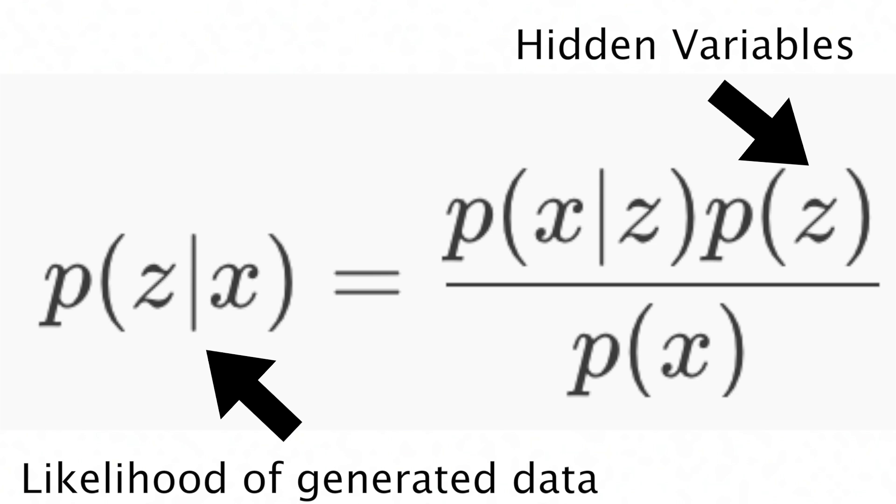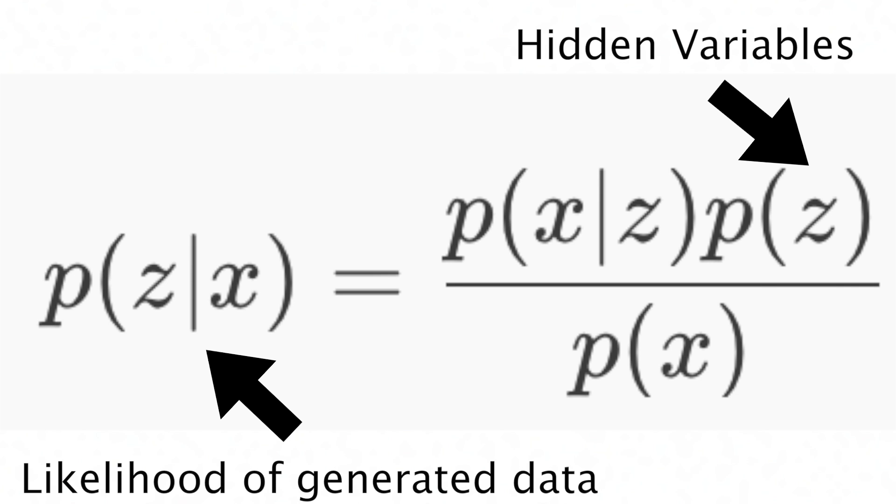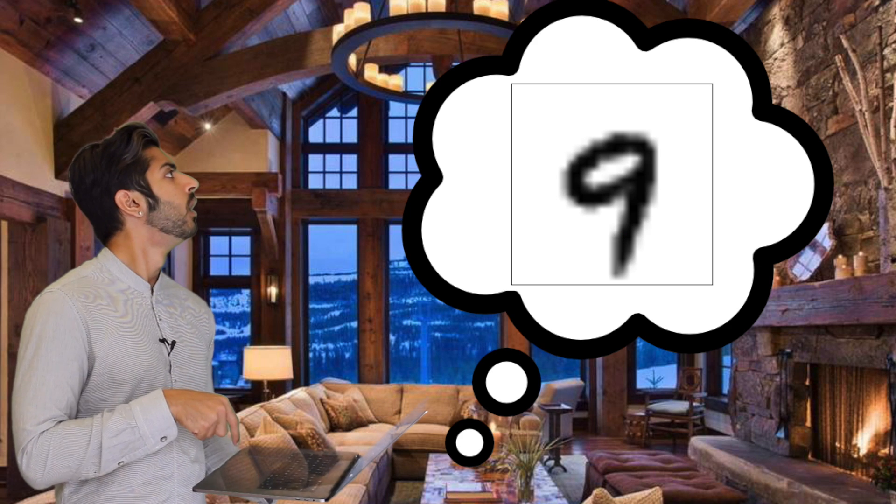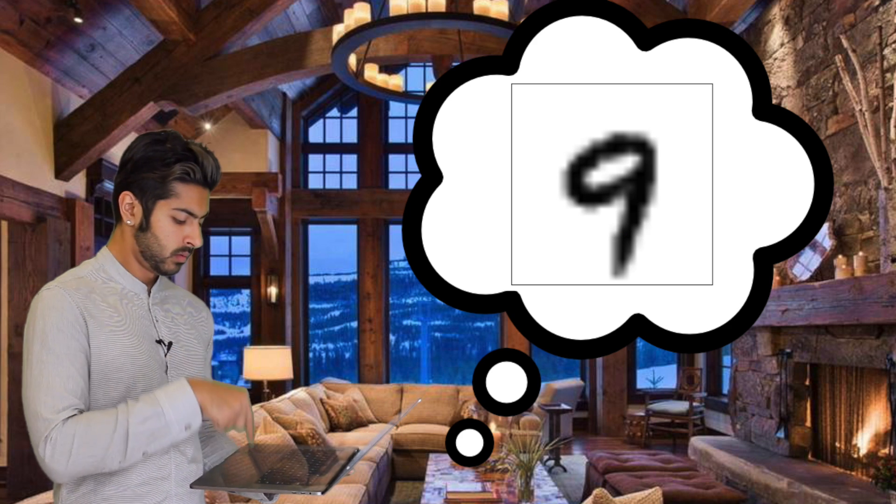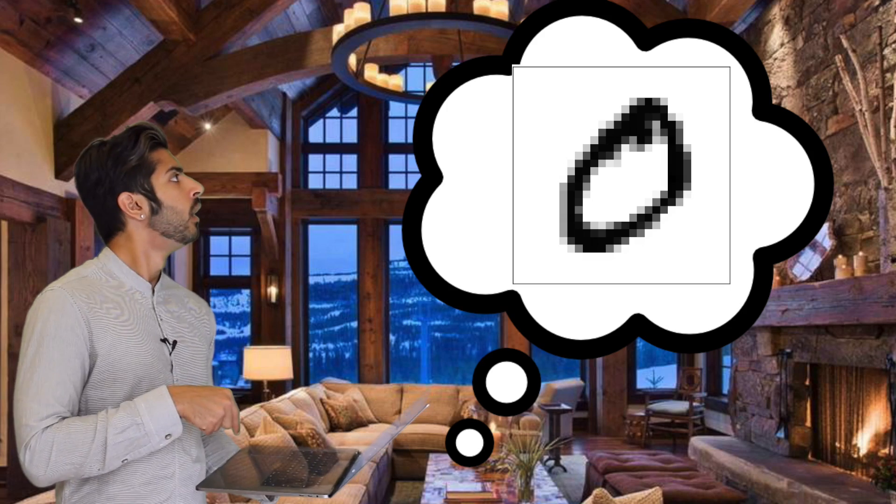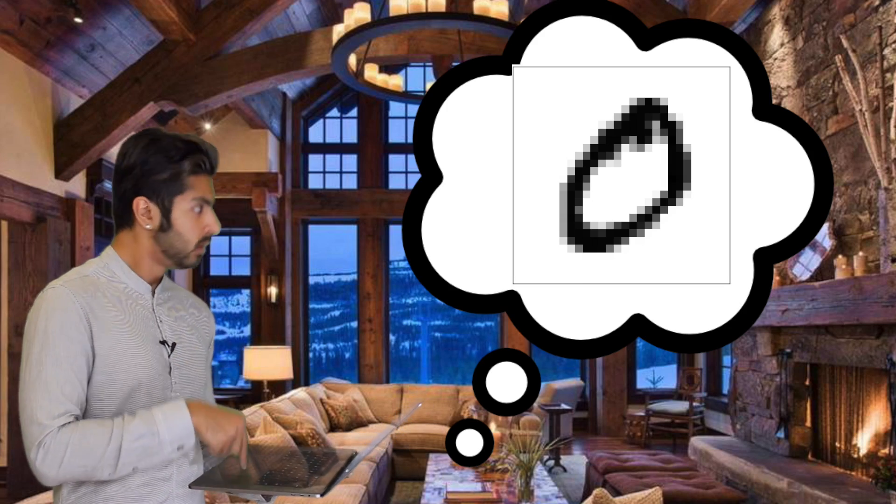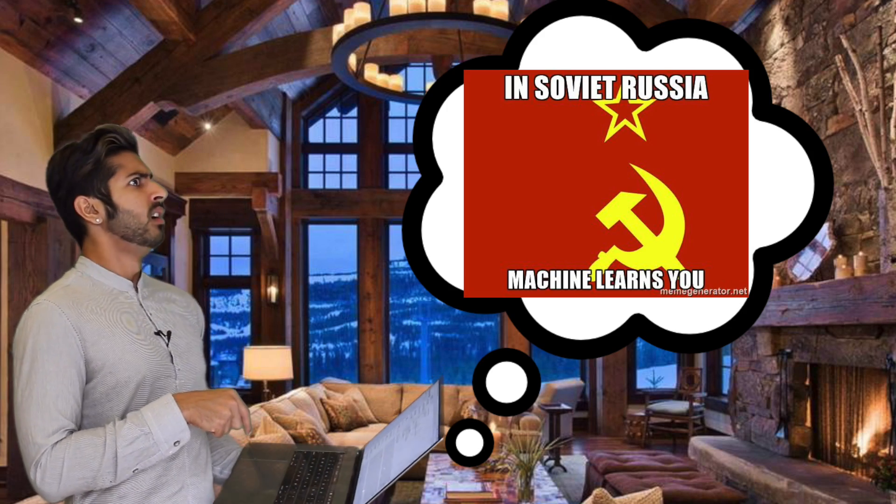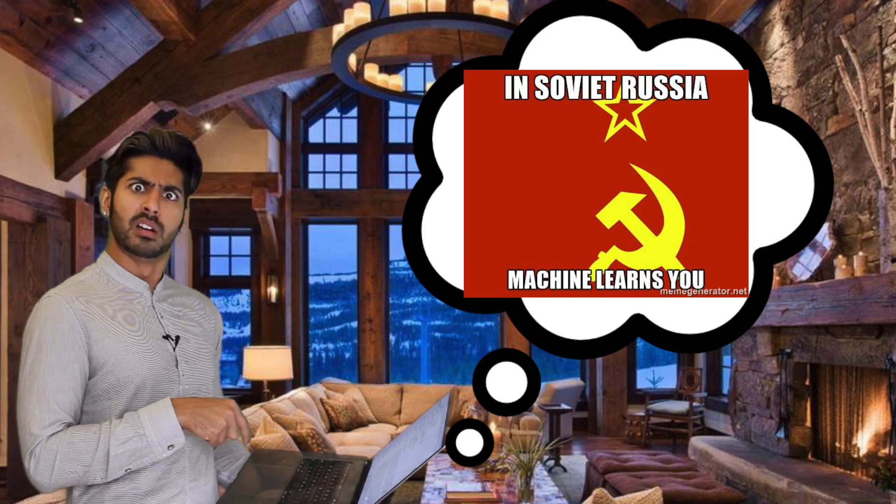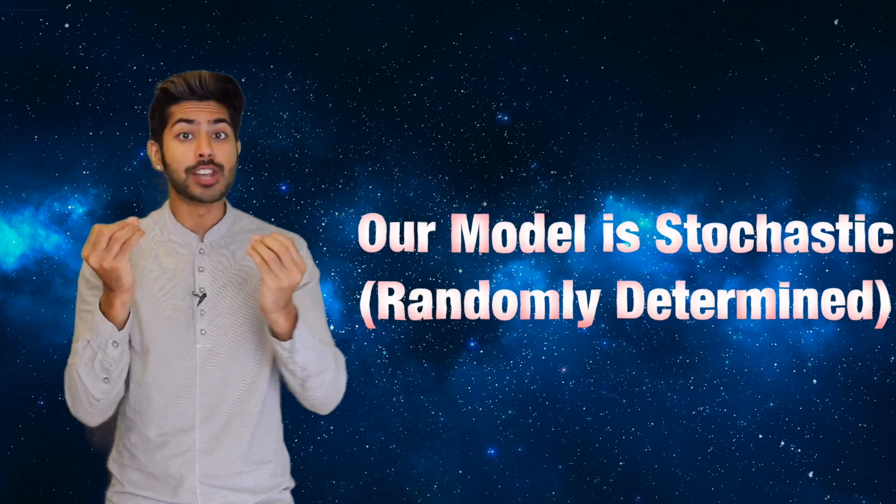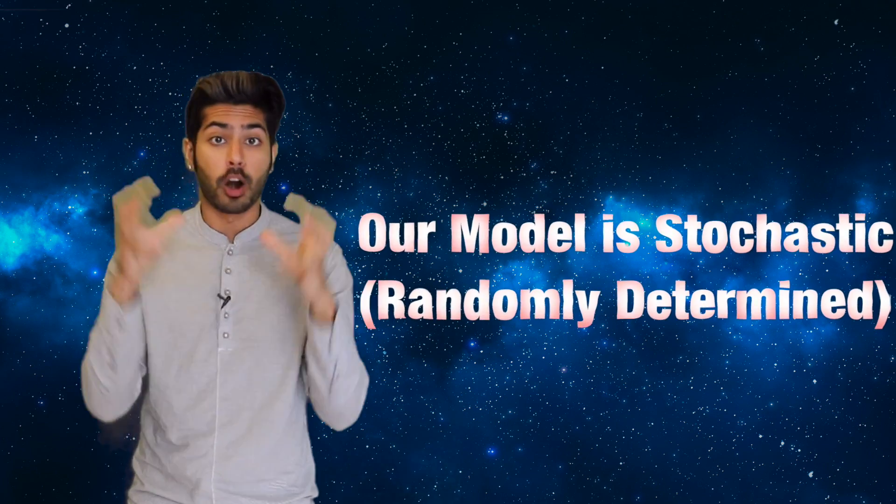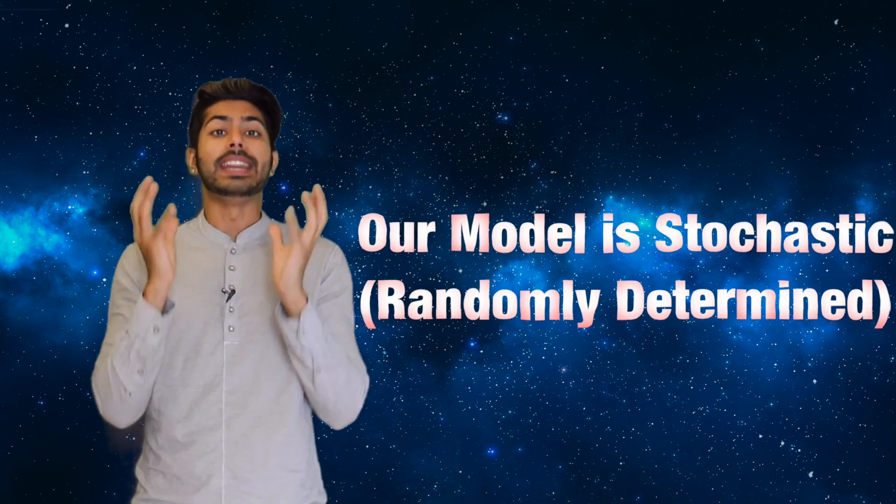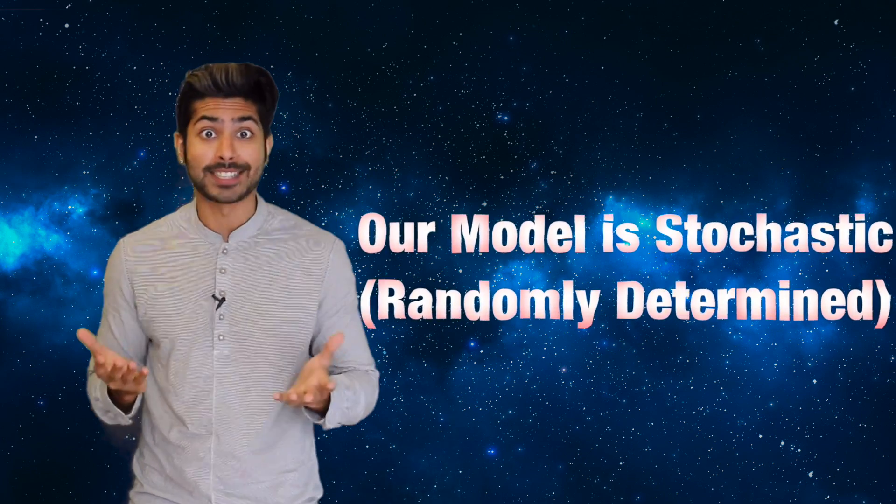We can write out the joint probability of the model this way. Given just a character produced by the model, we don't know which setting of the latent variables generated the characters. We've built variation into our model. It's inherently stochastic.